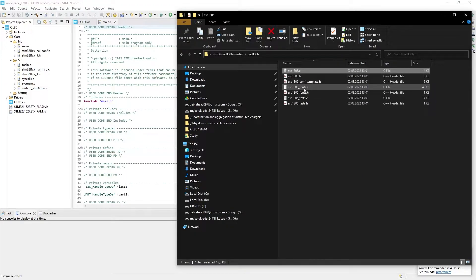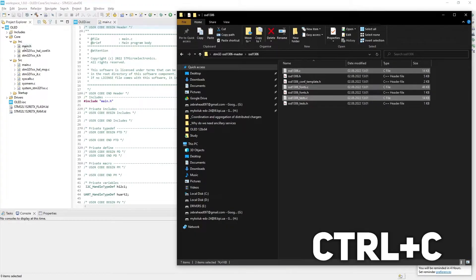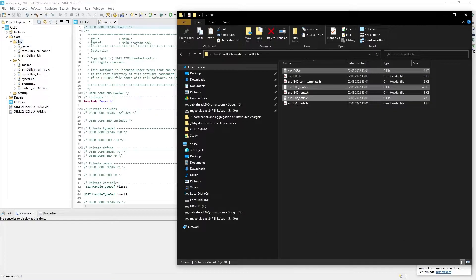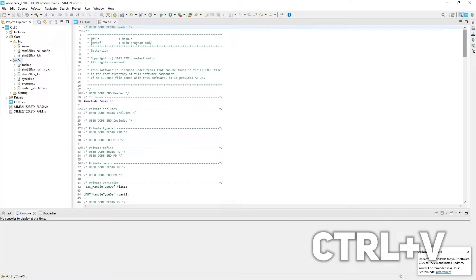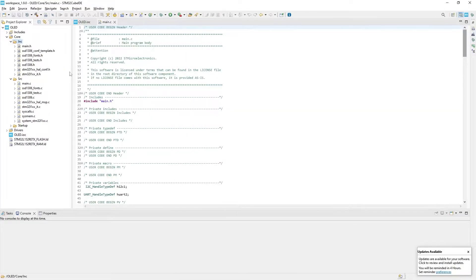So go back to files location. And while holding Ctrl, select all C files. Press Ctrl C, click on SRC folder in Project Explorer and press Ctrl plus V. Here we go. Do the same with the header files. Copy and paste them. Now we need to build the project to check if everything works.